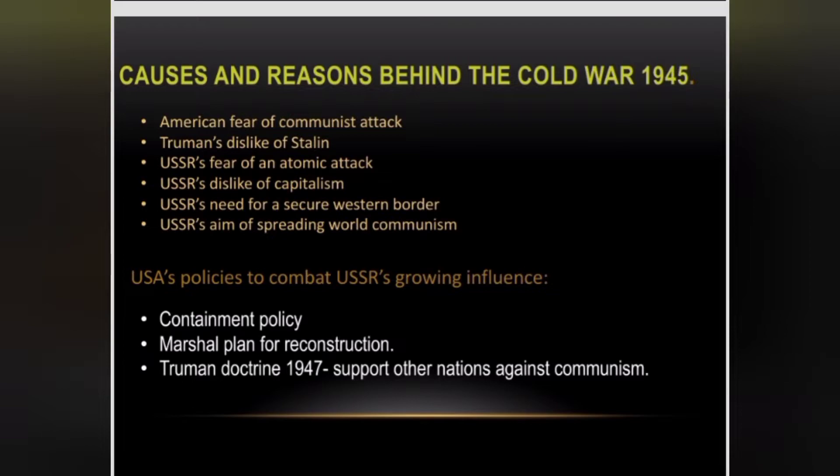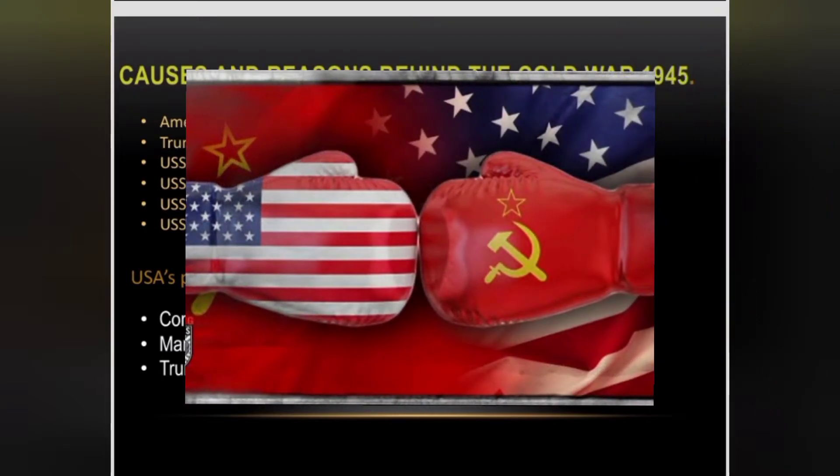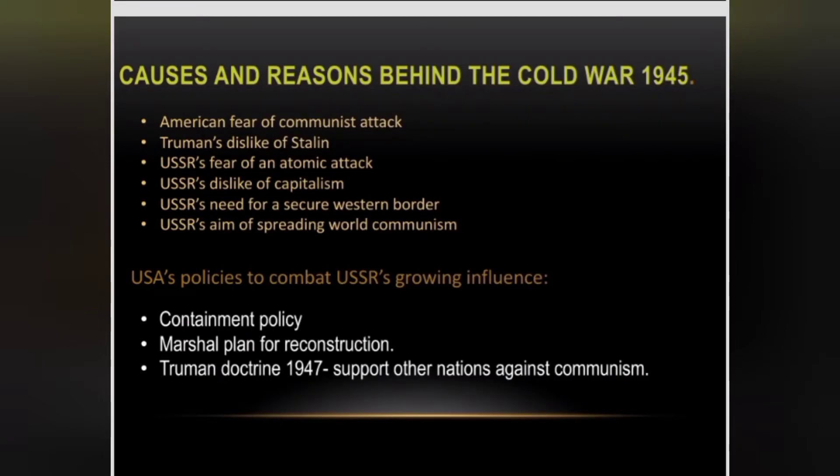The USSR had a dislike of capitalism, and the USA had a dislike of communism. This ideological rivalry was a core cause of the tensions between the two superpowers.